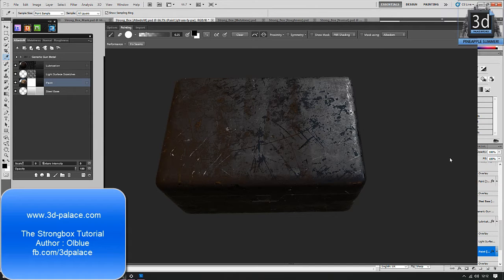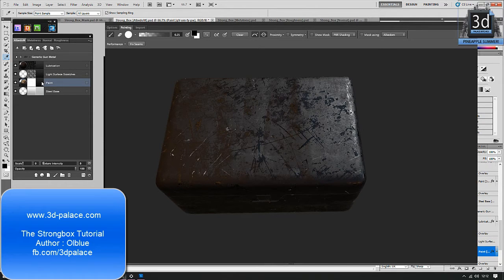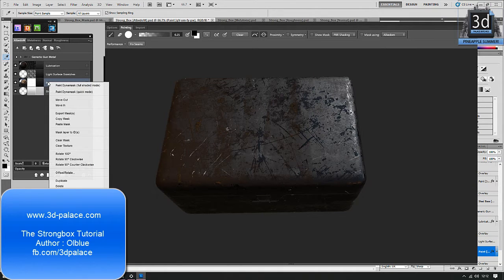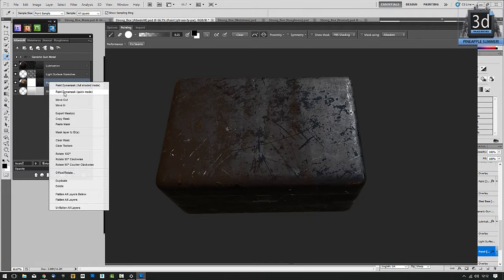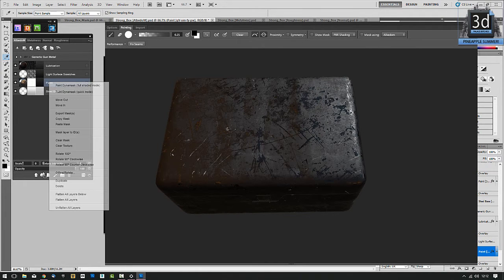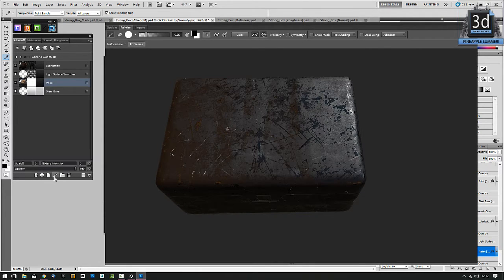Okay, so what I'm going to do now is add some paint to this. I'm going to go here, right click, and I want to paint Dynamask. Actually no, I want to add a paint layer, sorry. So I'm just going to click Add, Colour, Paint Layer.